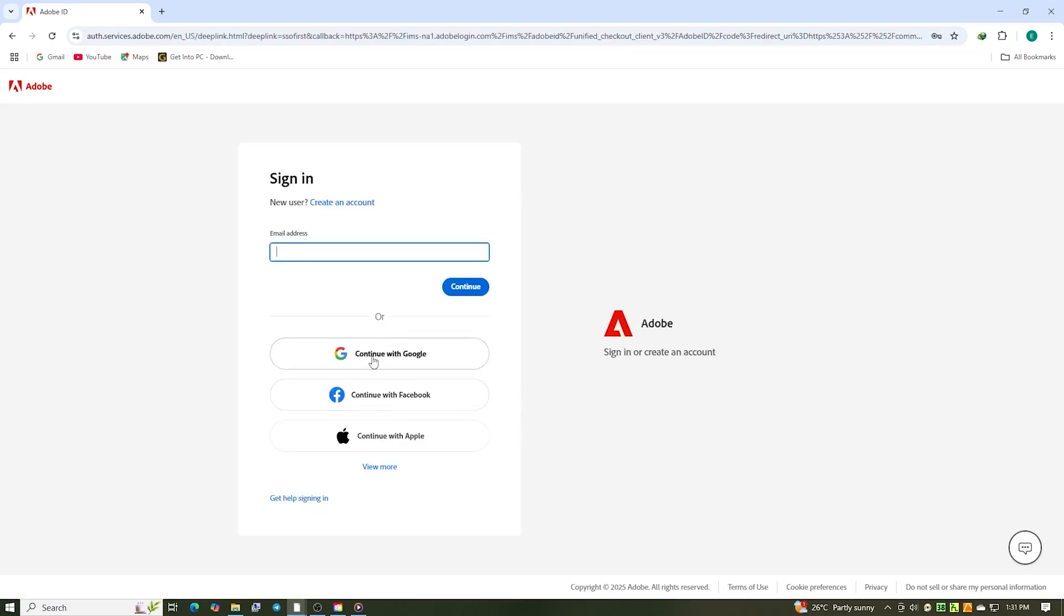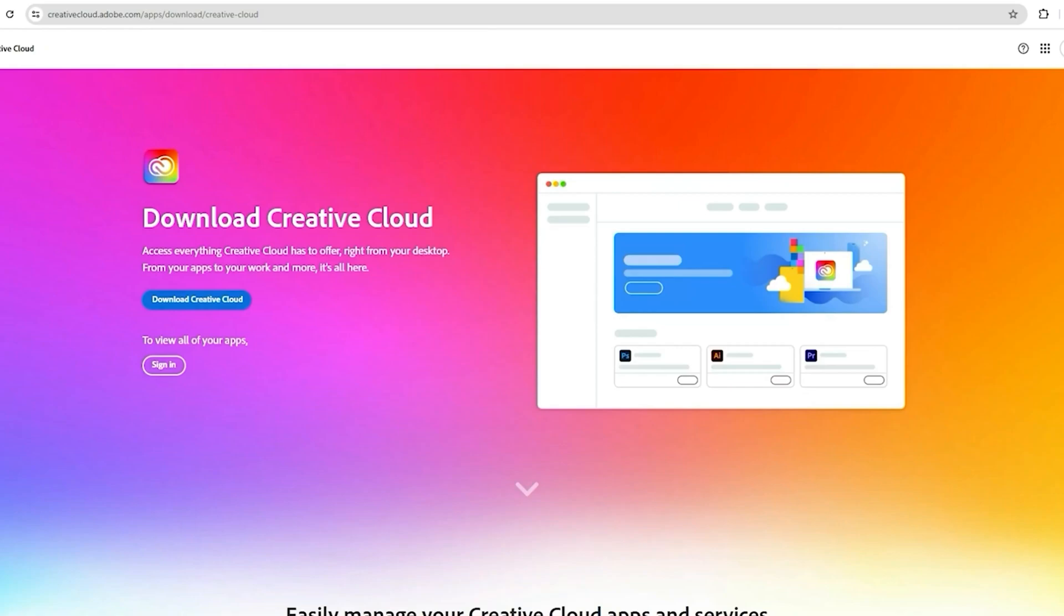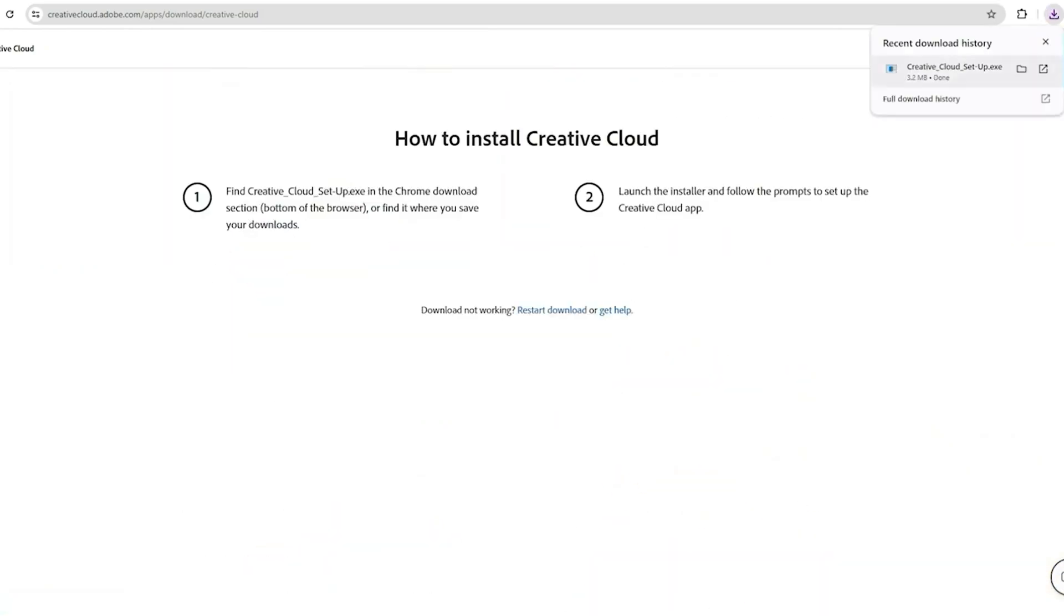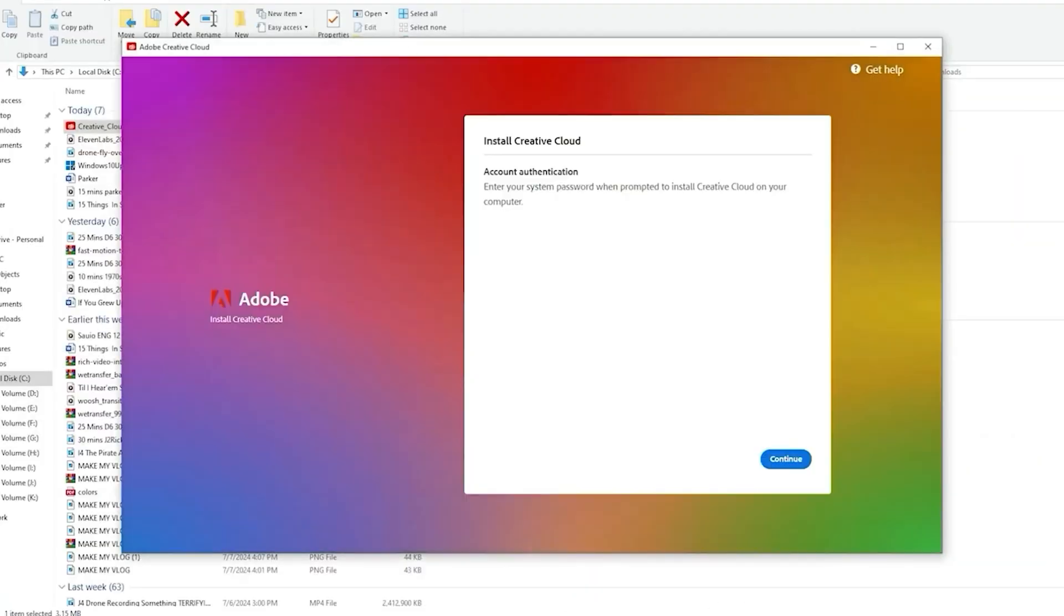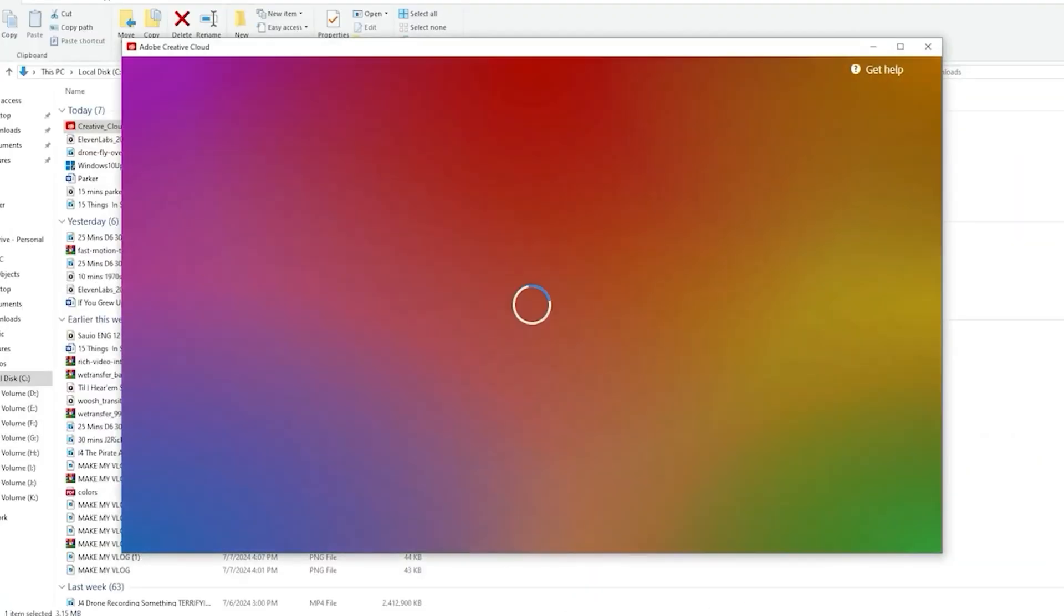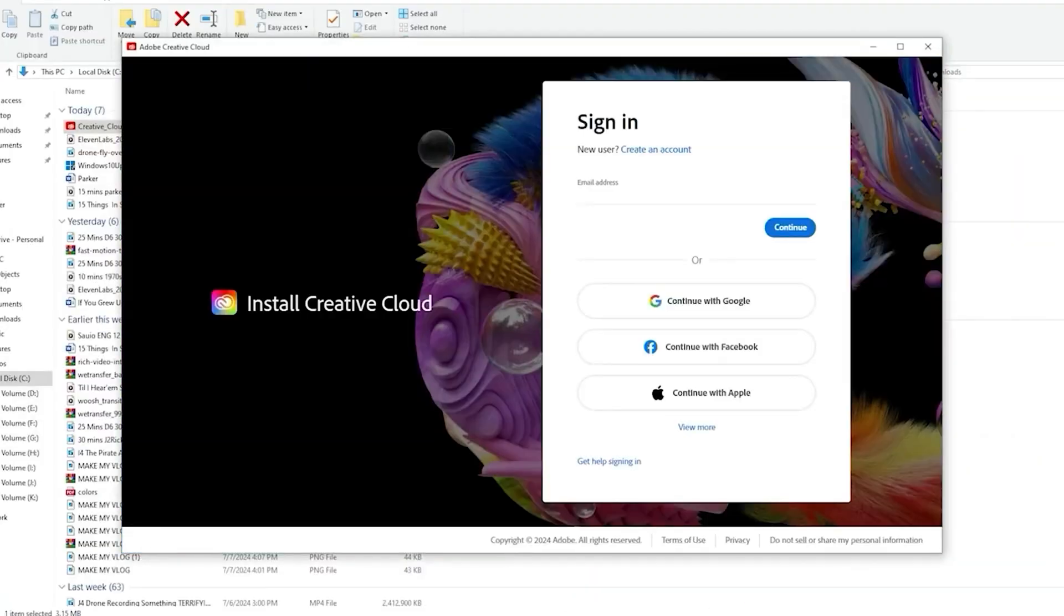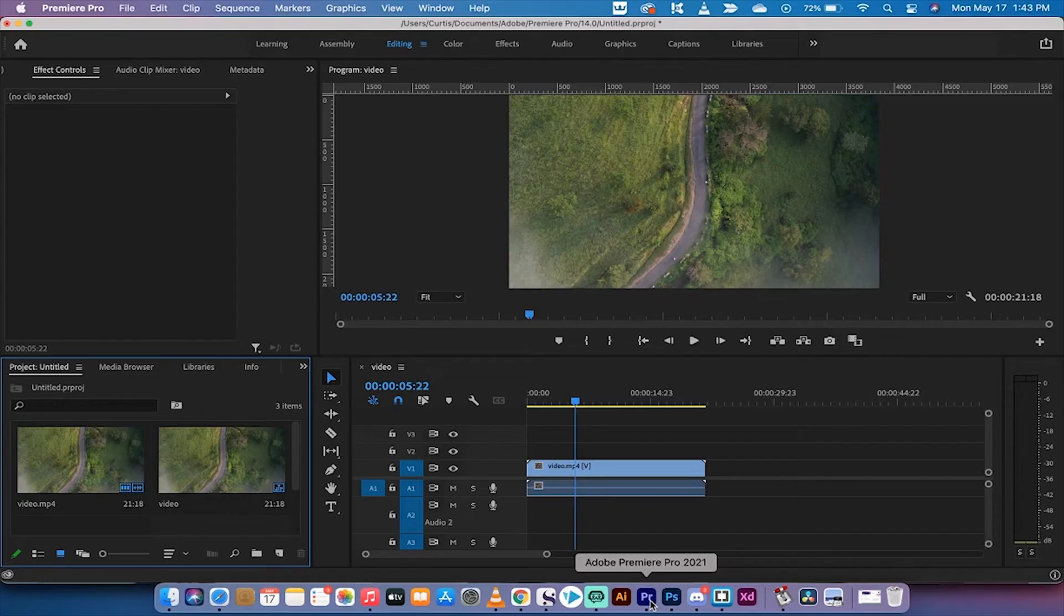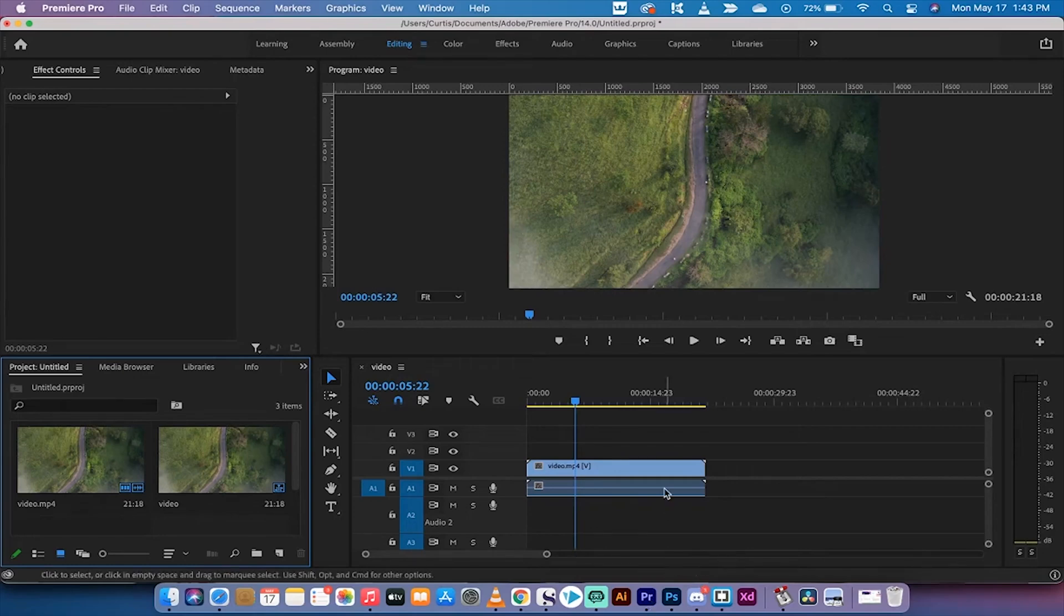Next, sign in or create a quick Adobe account. Then, Adobe will prompt you to download the Creative Cloud app. Once that's installed, open it up, find Premiere Pro, hit install, and boom! You're ready to start editing your next video project with all the pro tools at your fingertips.